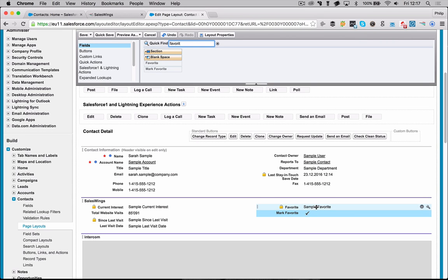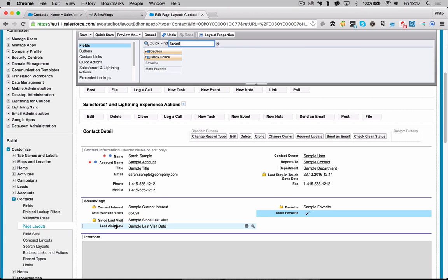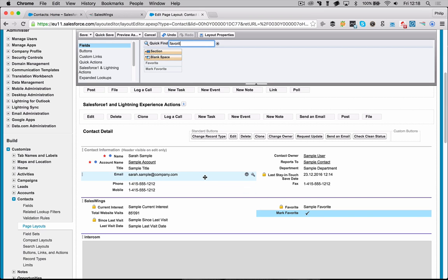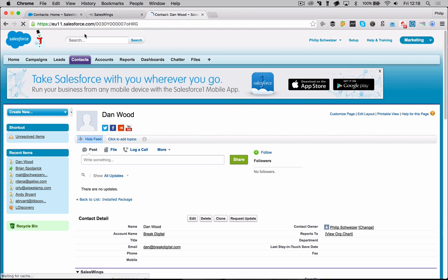Now favorite, when a contact or a lead is marked as a favorite, we will notify the corresponding sales person about new visits. So you can opt in or opt out of these notifications by marking a lead or a contact as a favorite. I've already set all, so we have current interest, total website visits, since last visit, last visit date. You can opt in or opt out of notifications. What we're soon going to add as well is of course the visit history, showing you exactly which web pages he's visited on your website, but we'll show you this in the next video. So now what you want to do is you want to save.